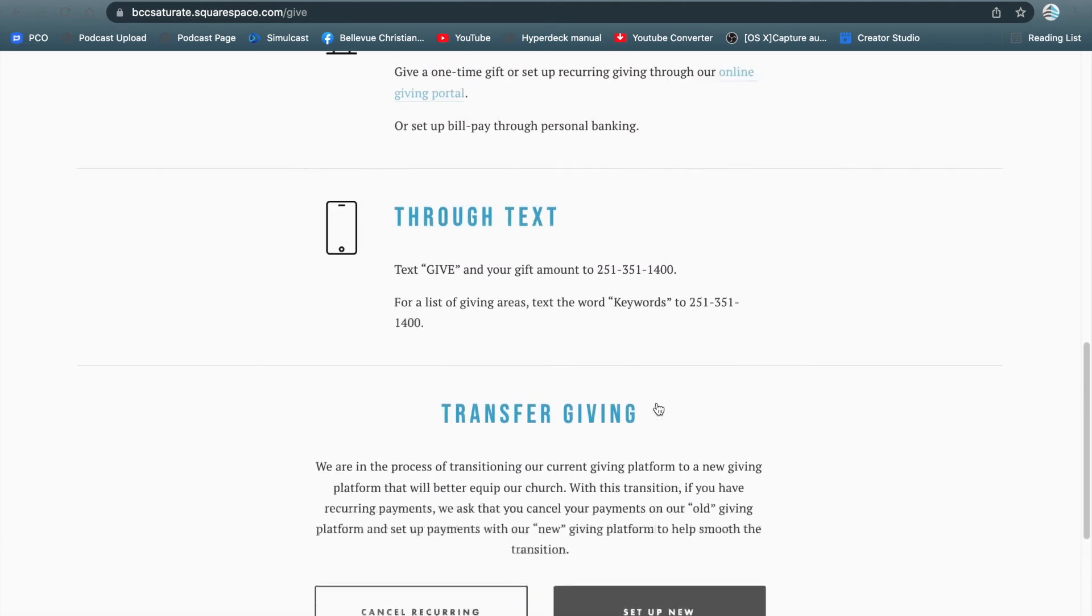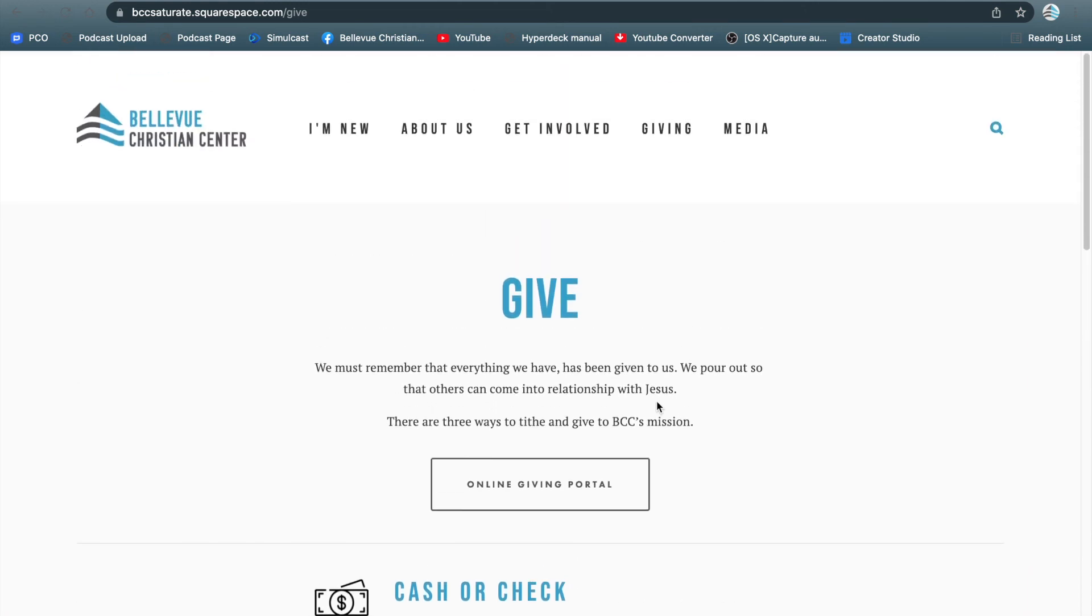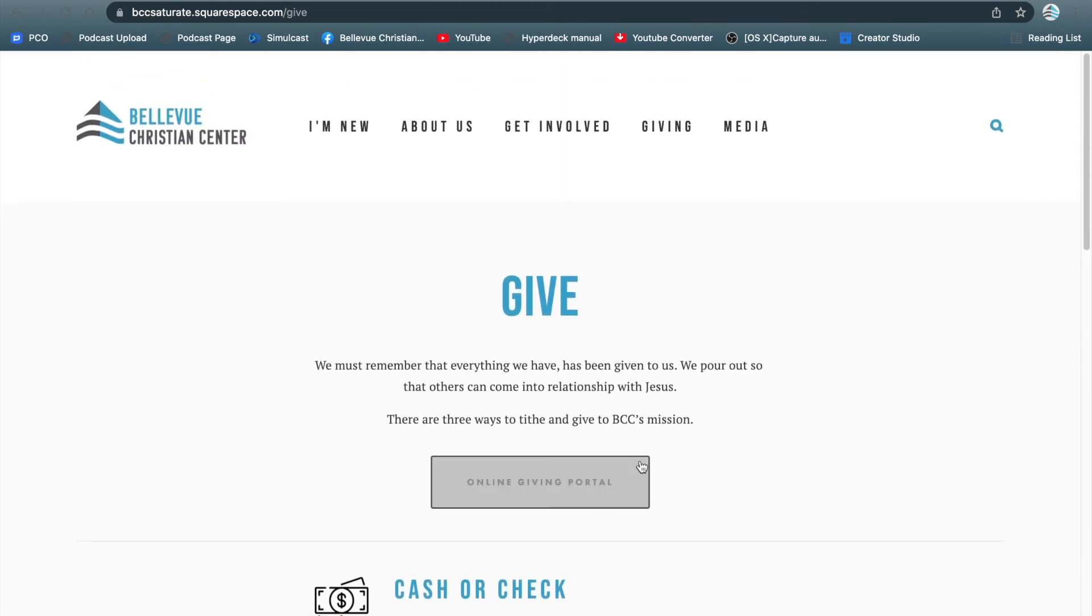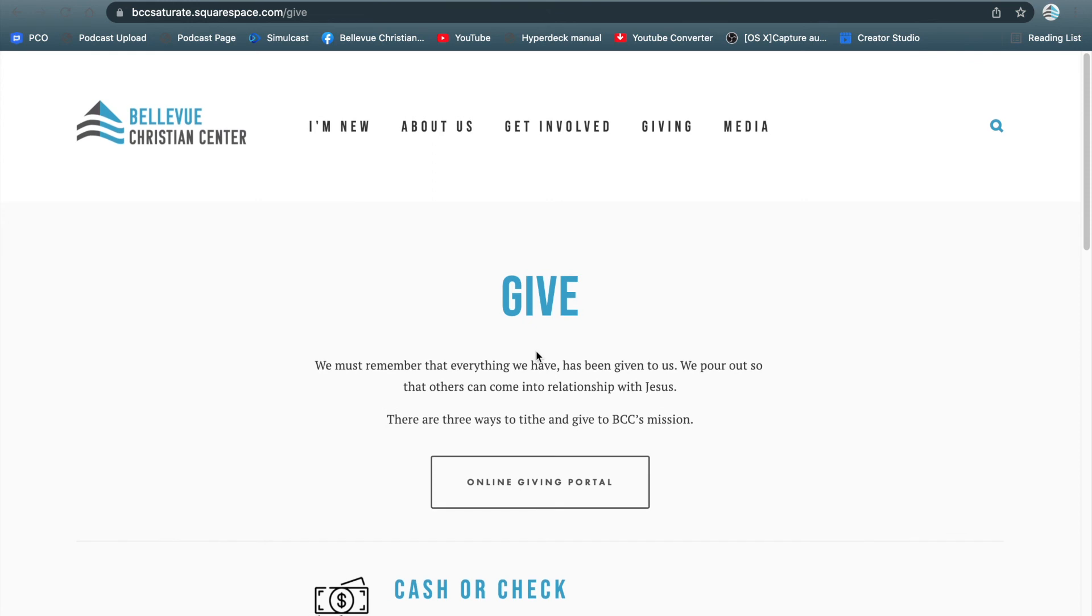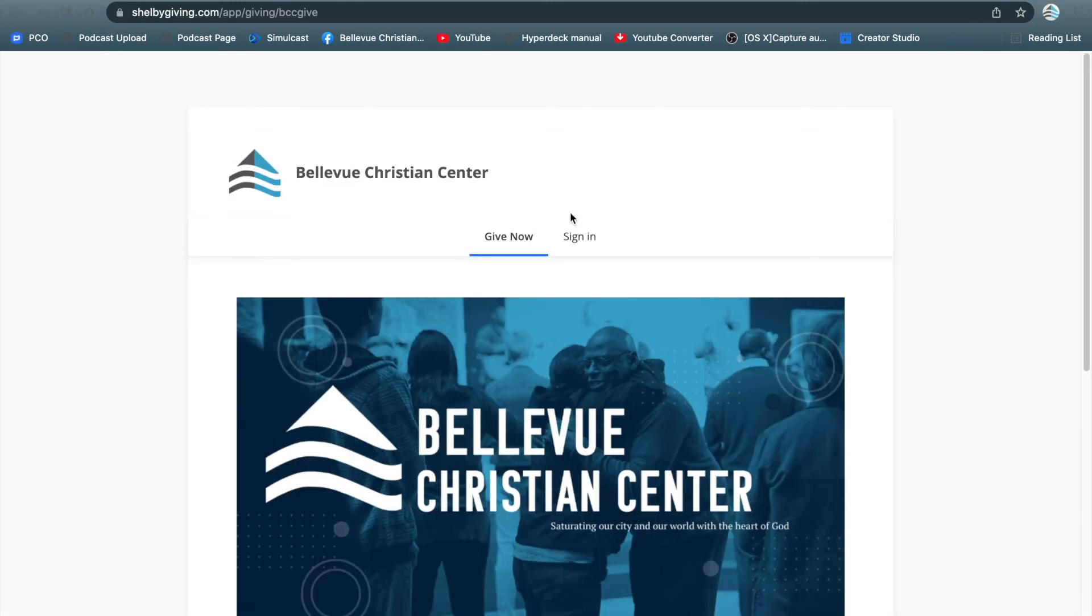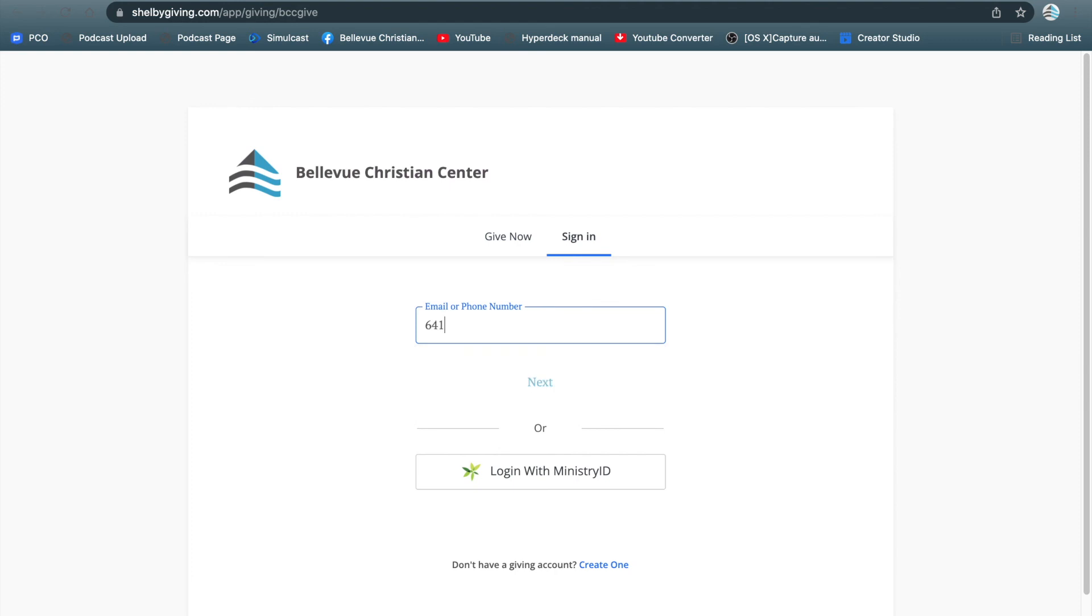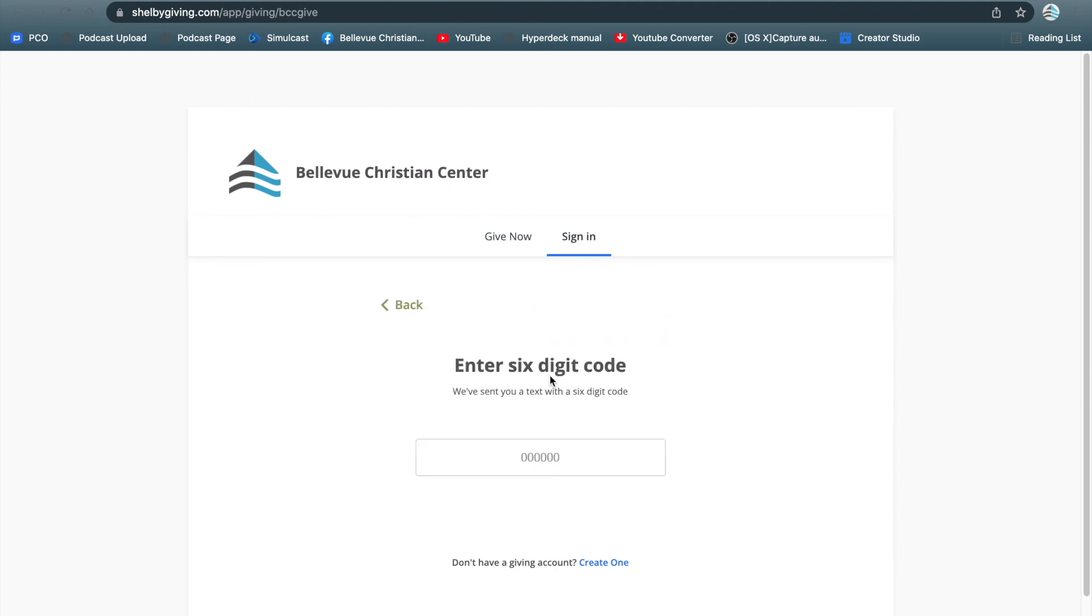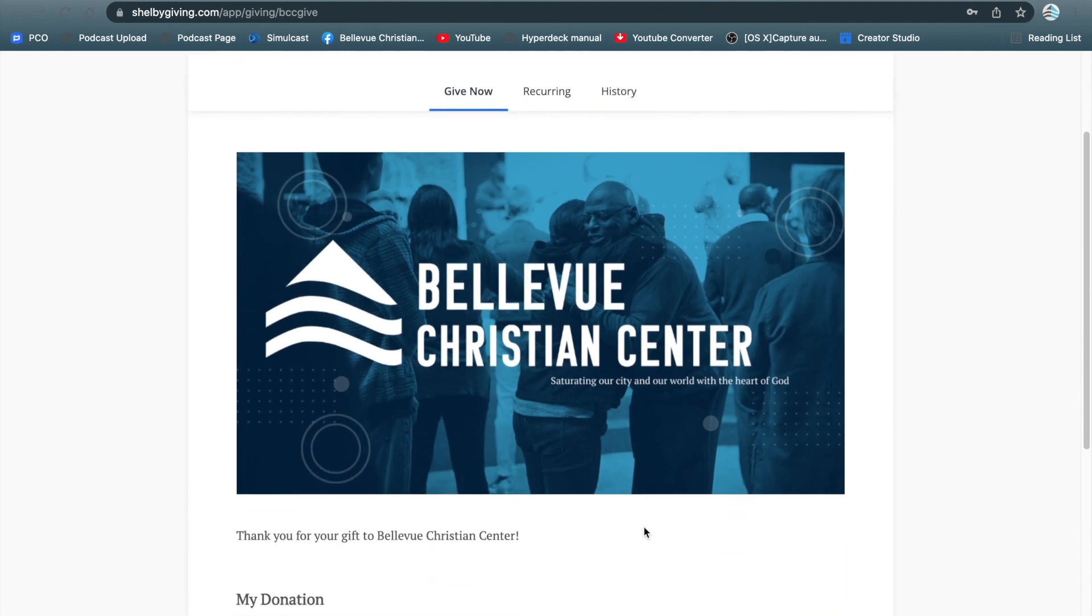After you've set up your recurring payments, now you can make note of this online giving portal. When you're ready to transfer your giving, update your donation, or give just as a one-time gift, you'll be able to click on the online giving portal, go to sign in, type in your email or phone number, and enter in a digit code for your protection. Your code will look different than mine, and it's going to take you to your account. So that's how you cancel your recurring payments and set up new recurring payments on our new Bellevue Christian Center website.